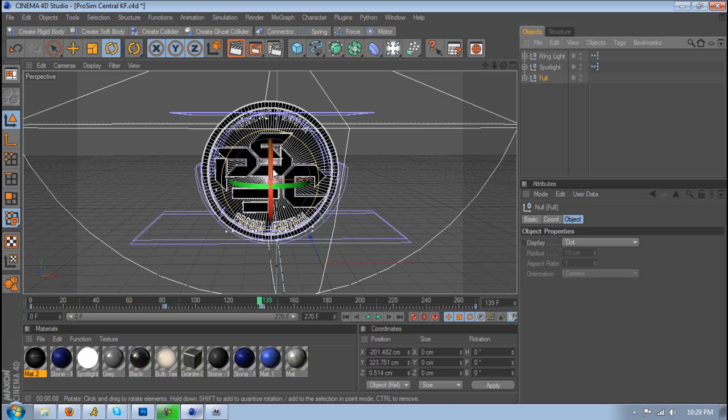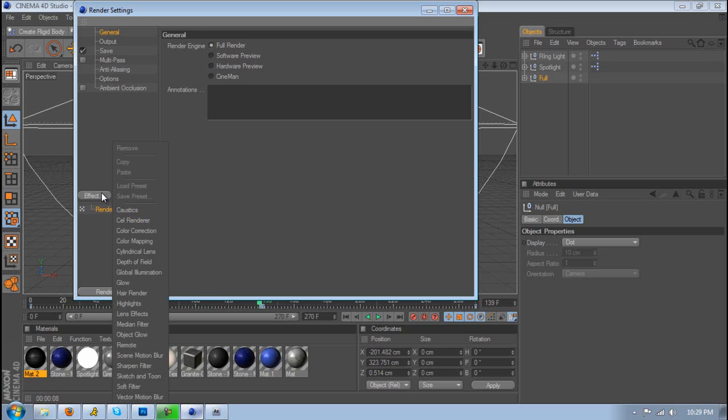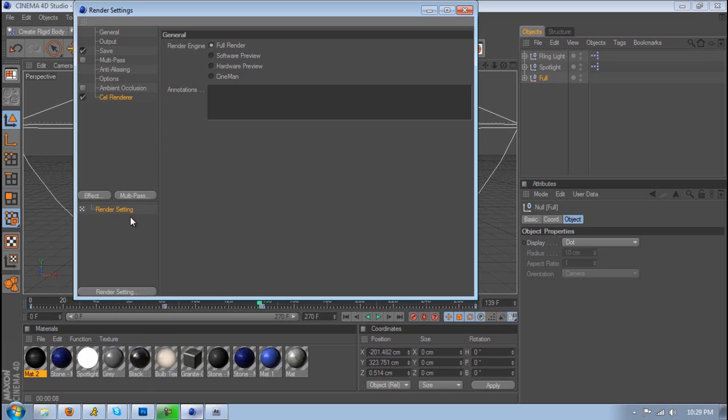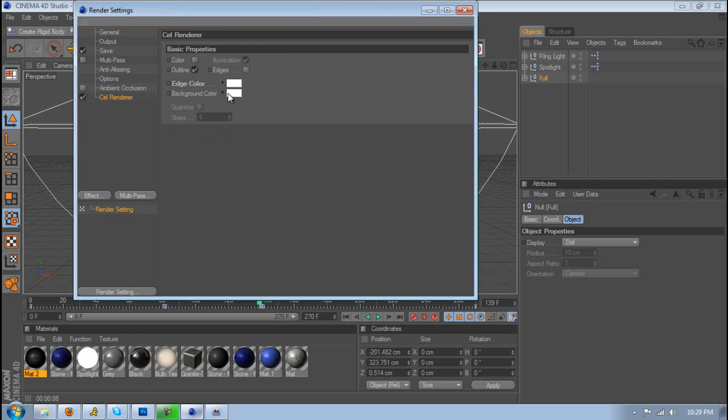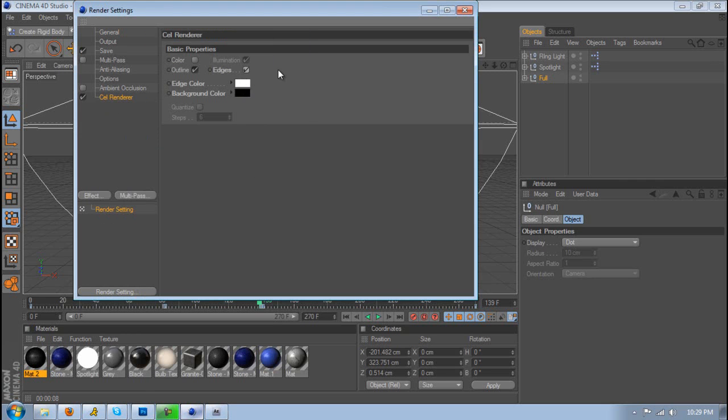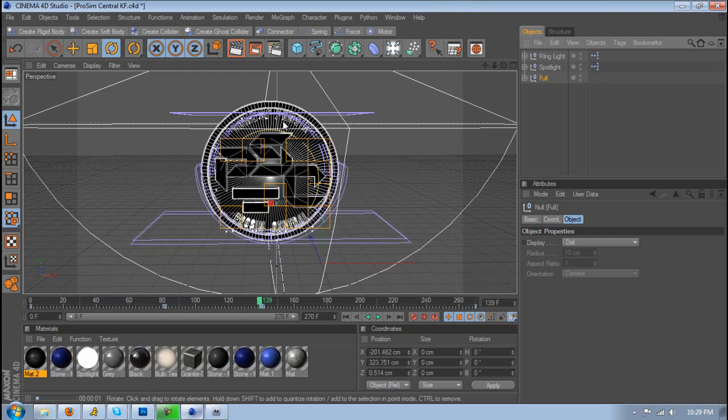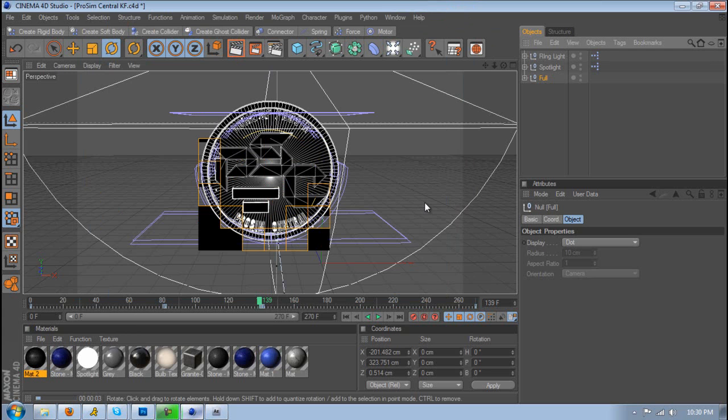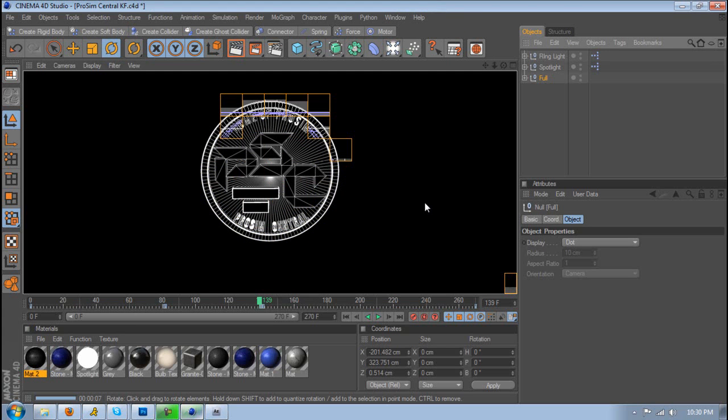So once you have your design you just want to go to your render settings, go to Effect, Cell Render. The edge color you want to change that to white, the background color to black and make sure you have edges checked. Then when you render that you have the wireframe effect.